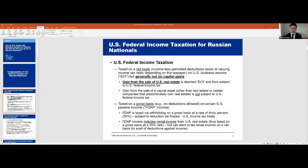An important exclusion — one that many of my foreign clients, including Russian clients, avail of — is that they are not taxed on capital gains. So Russian nationals in the stock market, private equity, hedge investments: the gains and income they generate on those types of investments are what we call capital gain. Capital gain earned in the hands of foreign individuals like Russians is not subject to U.S. federal income tax. So it's a huge and very important exclusion.